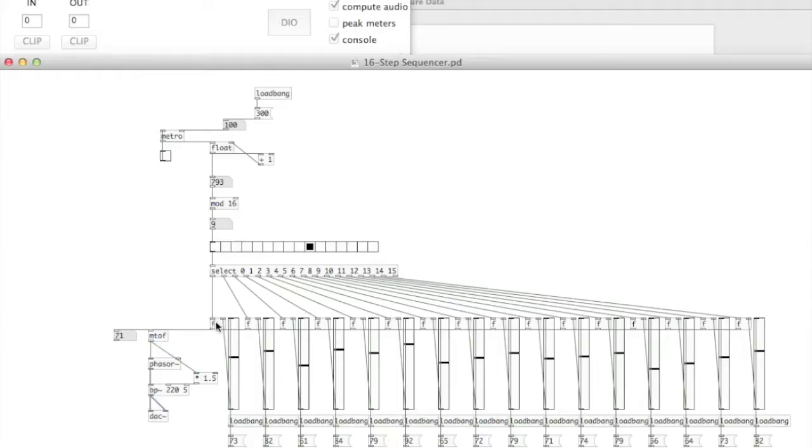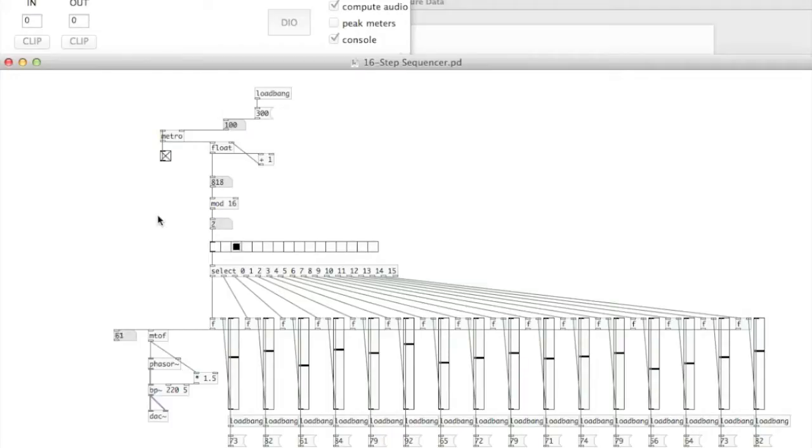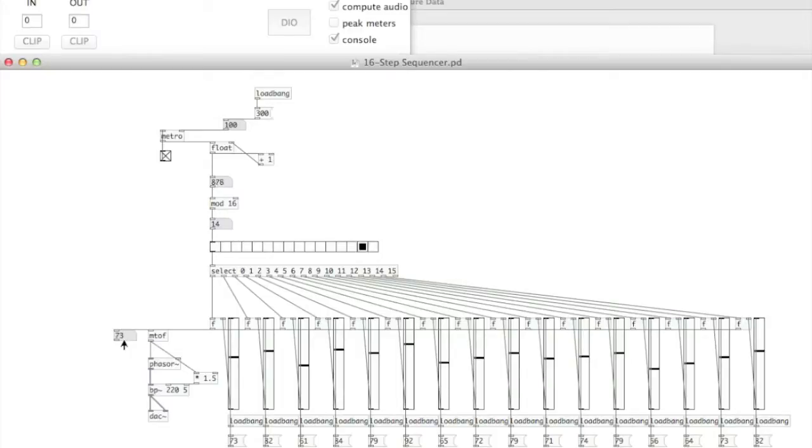So this is float number zero, one, two, three. So zero, one, two, three. Each of these floats is connected to a number box here. So whilst the patch is playing, you can actually see the numbers changing here. These are all of the midi data you can see.